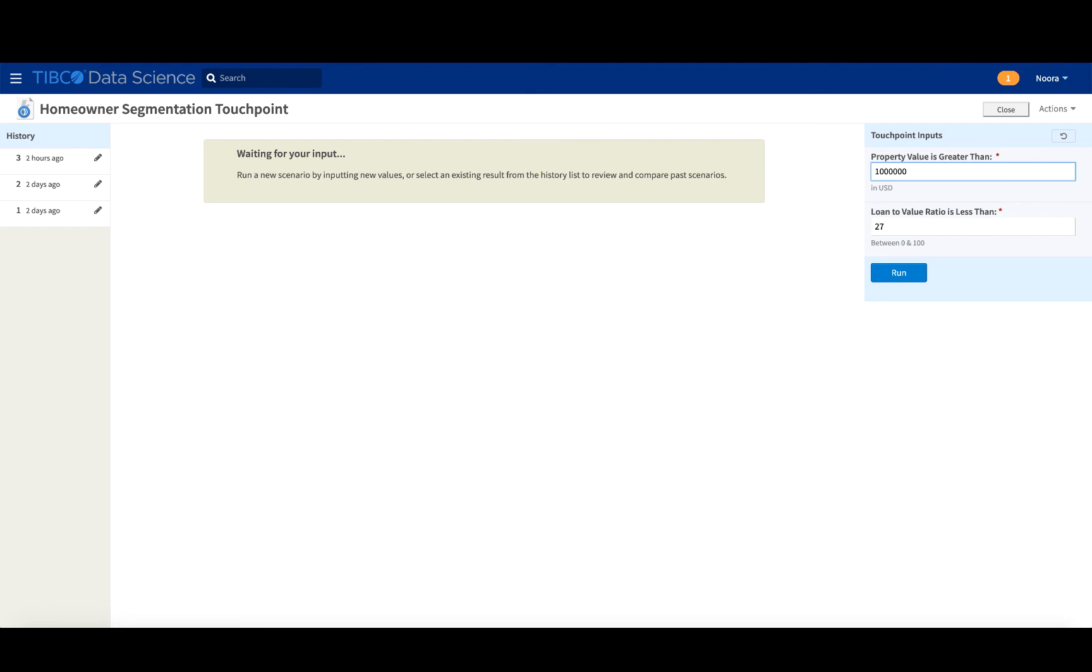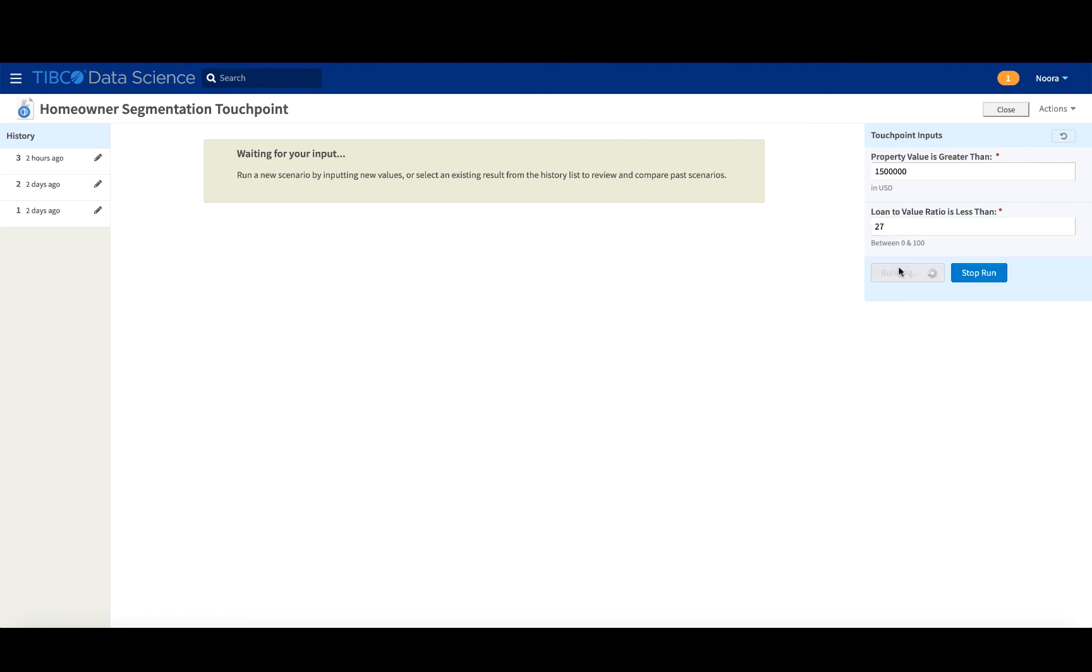Let's say we're interested in property values that are greater than 1500, one and a half million, sorry. And the loan to value ratio must be less than... So this would be people who would have substantial amounts of cash and only need to take out a slightly smaller mortgage. Let's run this.